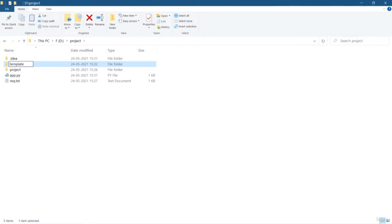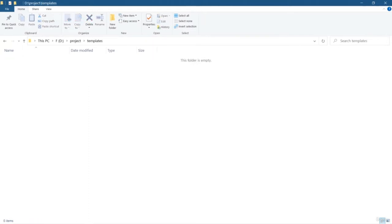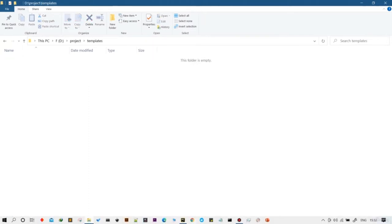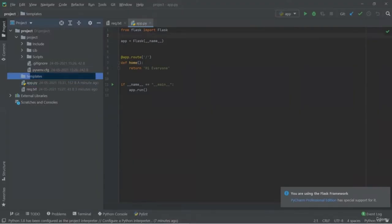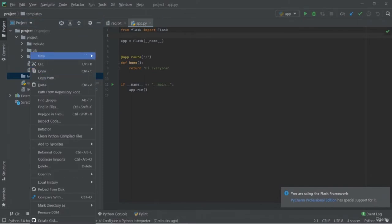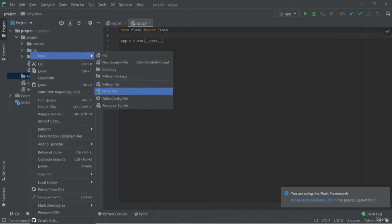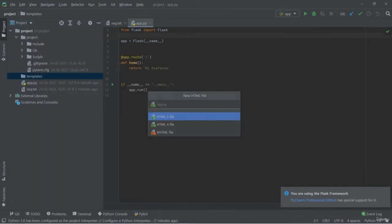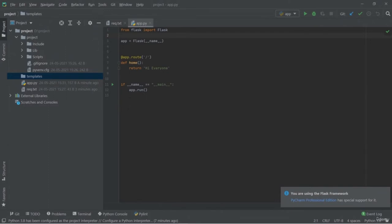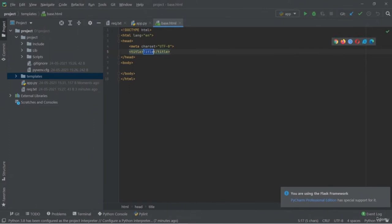Here we're going to use 'render_template' so that we can use the Jinja template engine. I need to import the 'render_template' package. You can simply right-click and import render_template automatically. These are the changes which I made inside our Flask application.